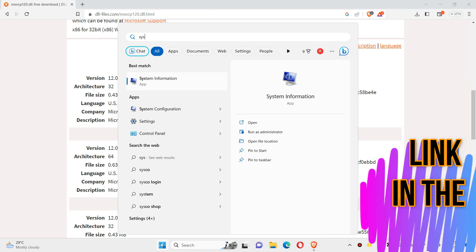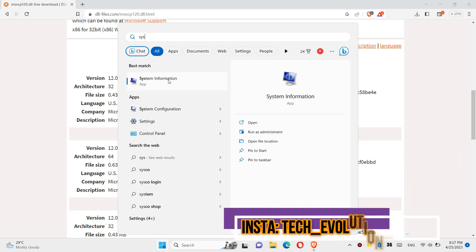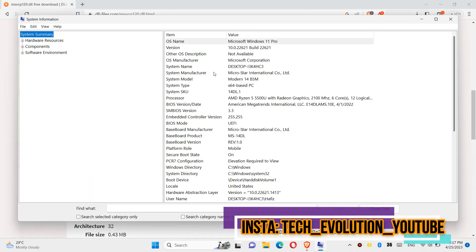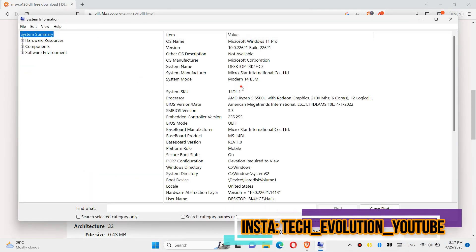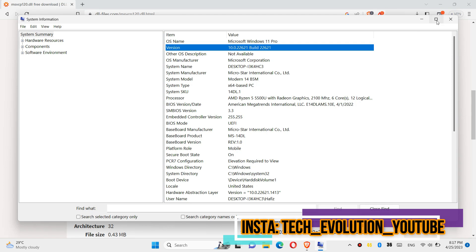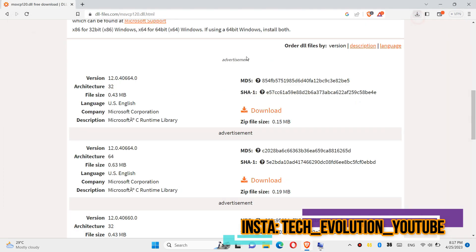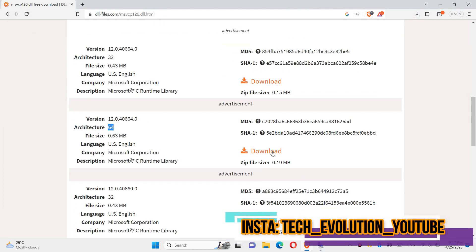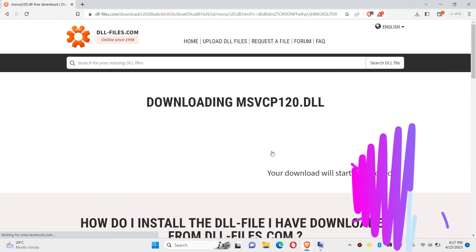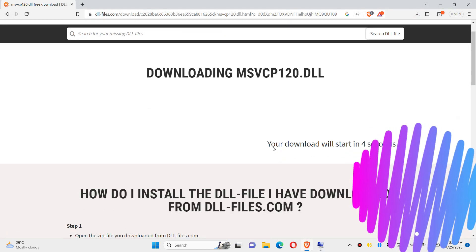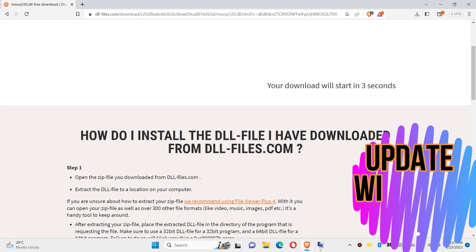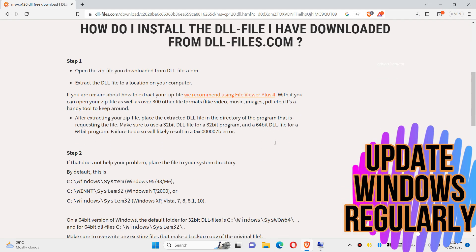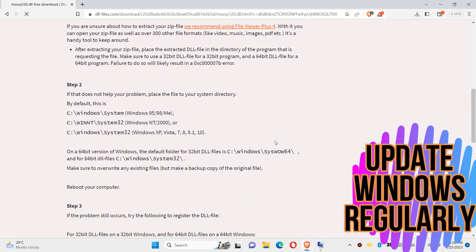Click on Start and search for System Information. Here you can see mine is a 64-bit PC and you can see my Windows version as well. So I'll be choosing the second one. The download will be started. You can read this page.